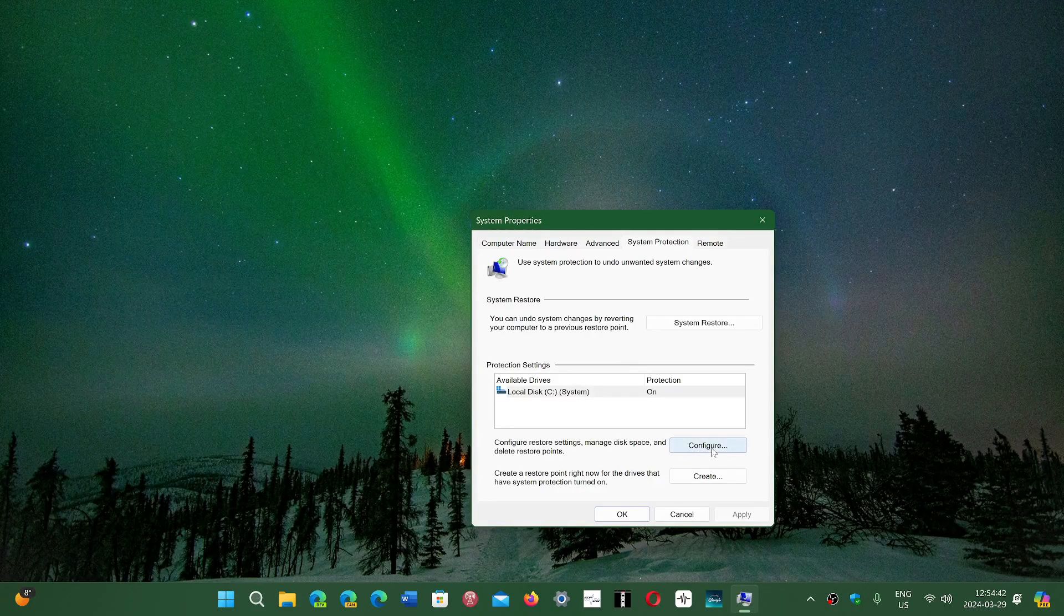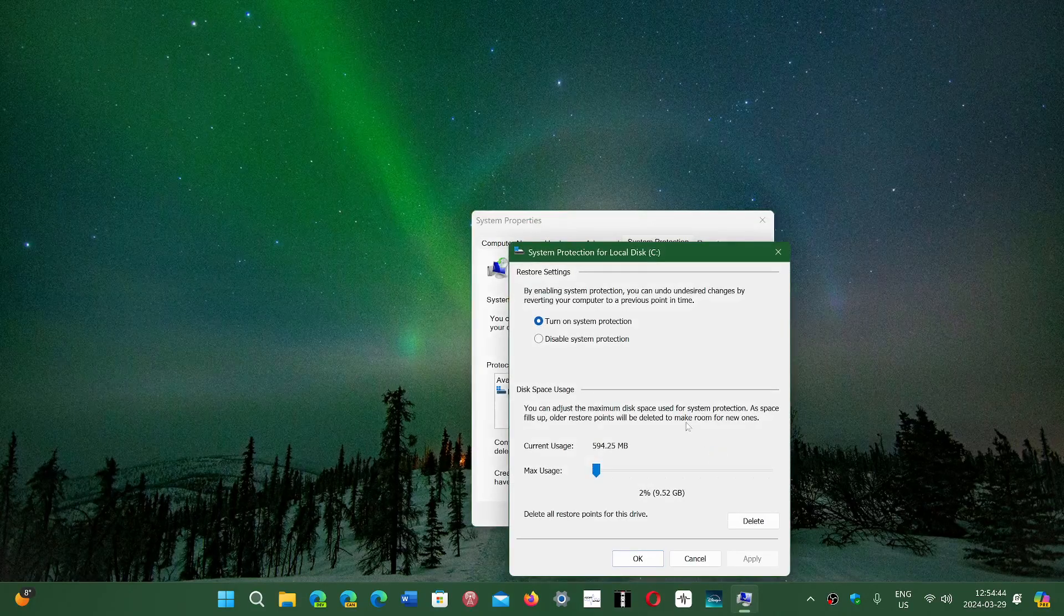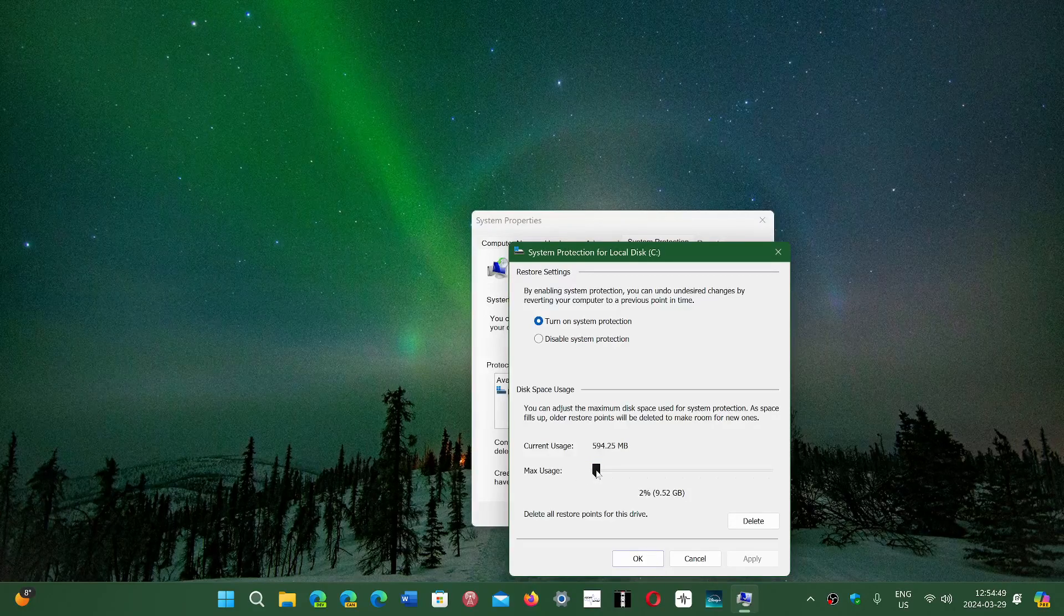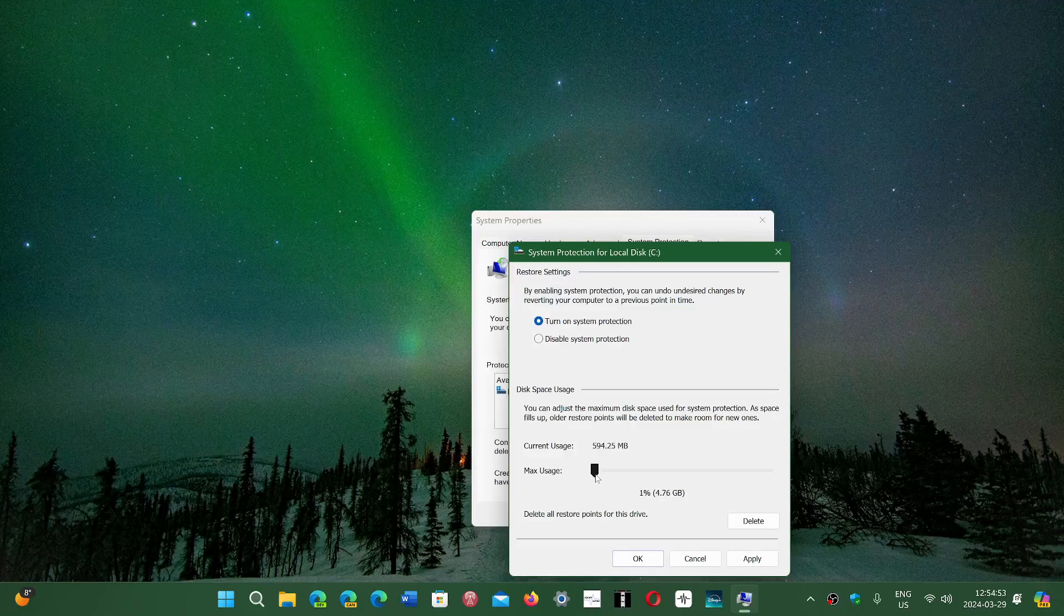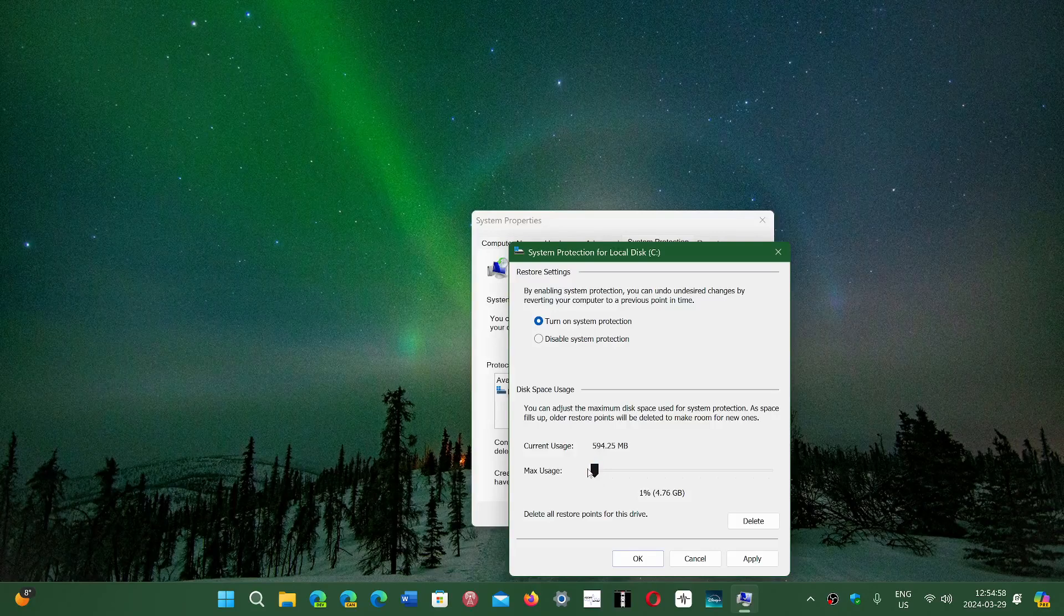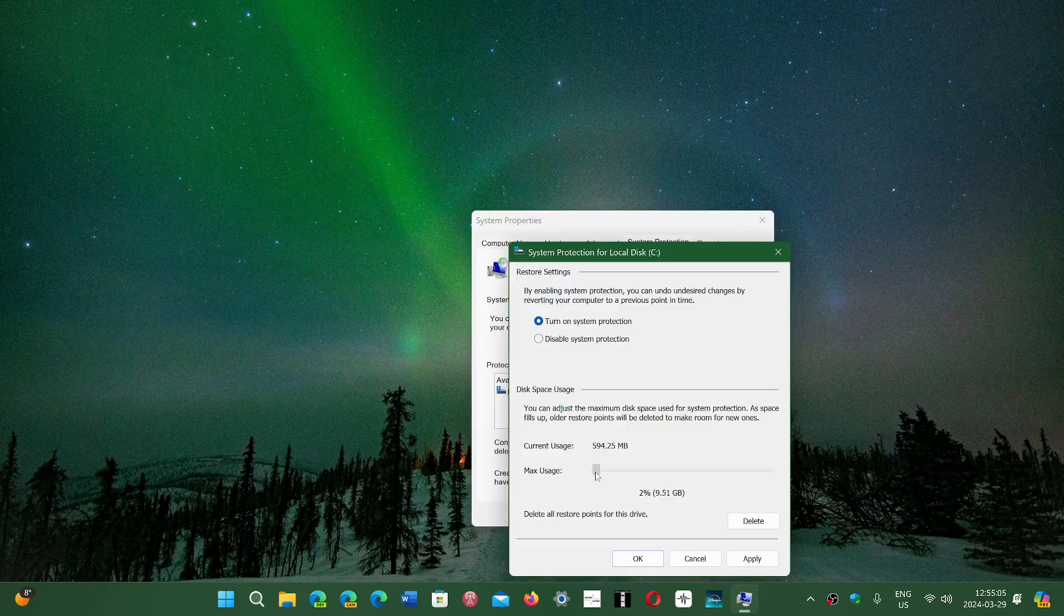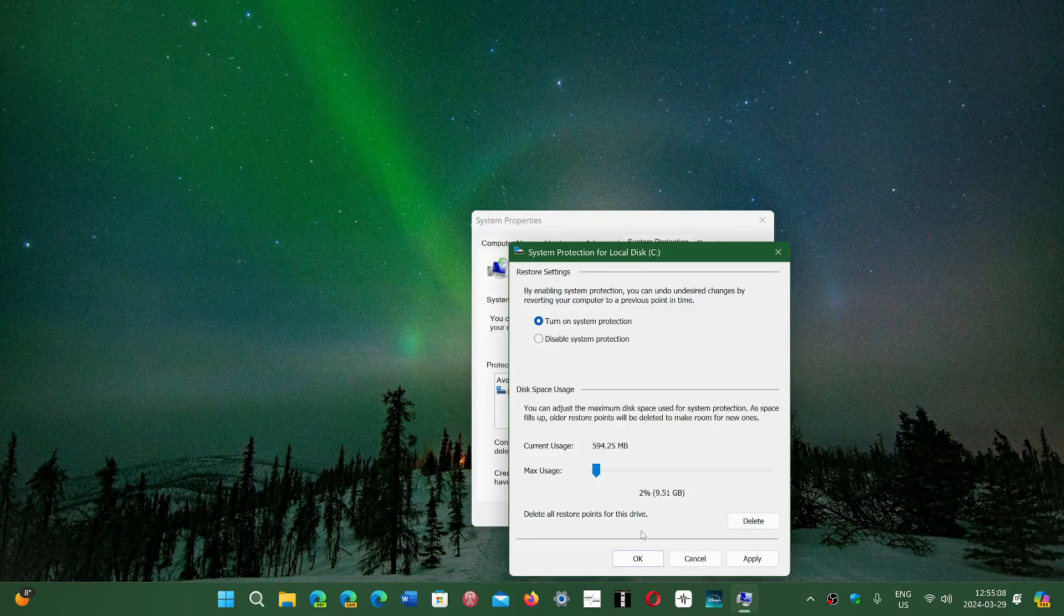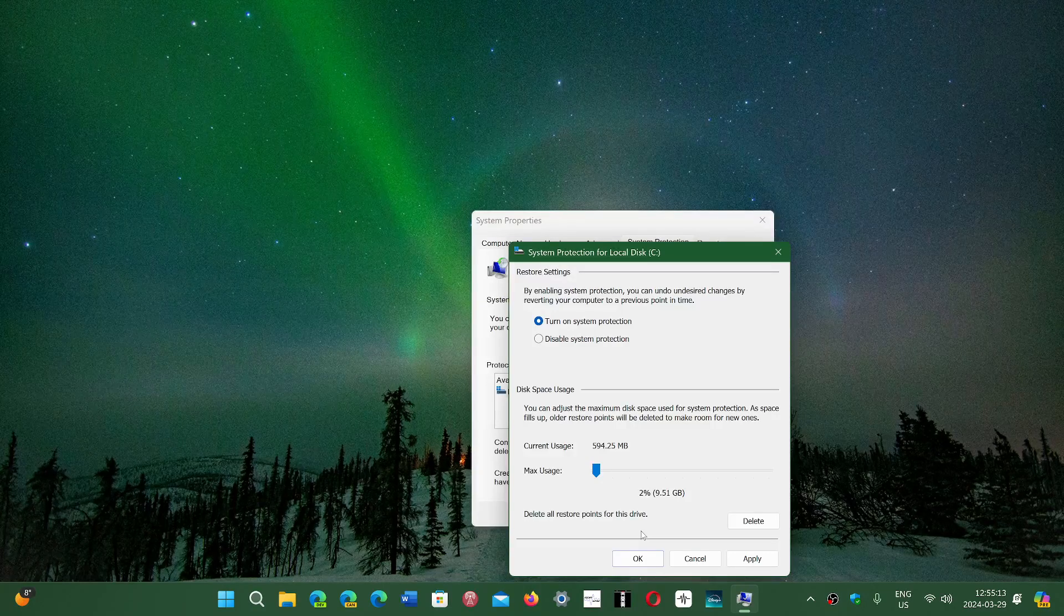So in the configure part, you can change the maximum usage. There's a slider. That slider is what's going to decide how much space and you're going to see here how much space you're allowing on your hard drive by playing with the slider. So the lowest usage is 1% and that depends on the size of your computer's hard drive. Once that is done, you just apply it. That new number is going to be there. So you can lower that if you want, but if you have a lot of space, it doesn't matter.